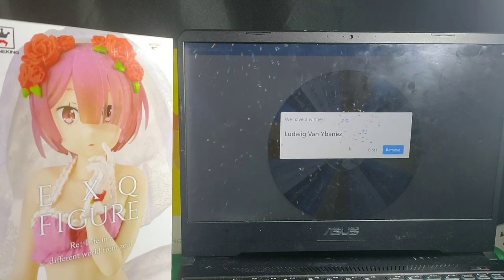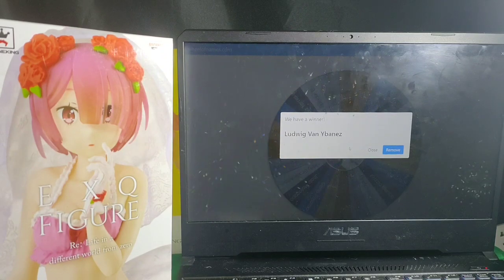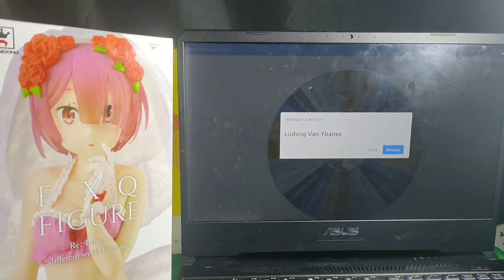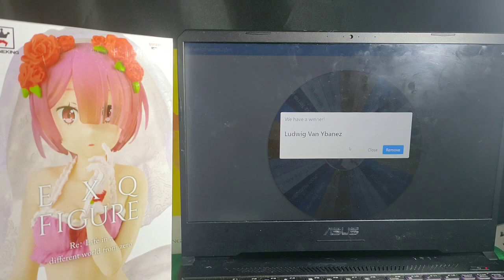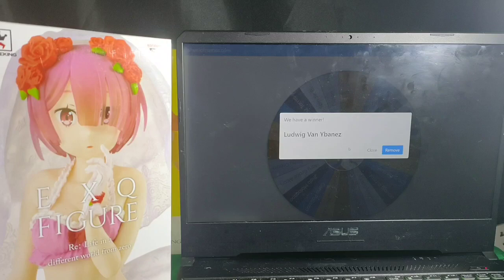Okay, so we have a winner, that's Mr. Ludwig Vang Ibanez. Again, you won the EXQ Figure, we zeroed Ram. Thank you and congratulations.